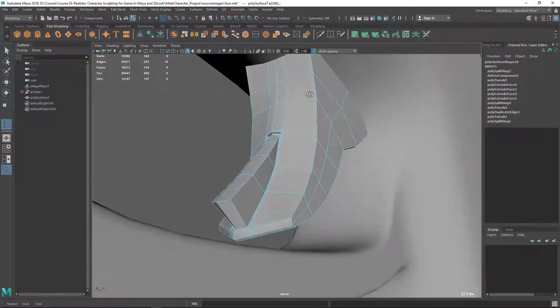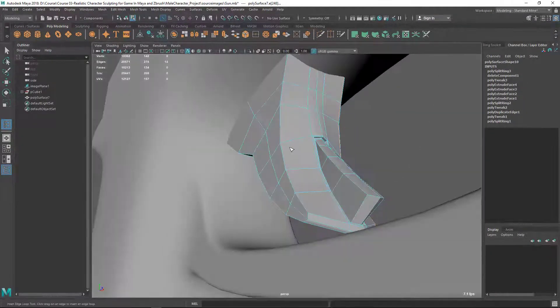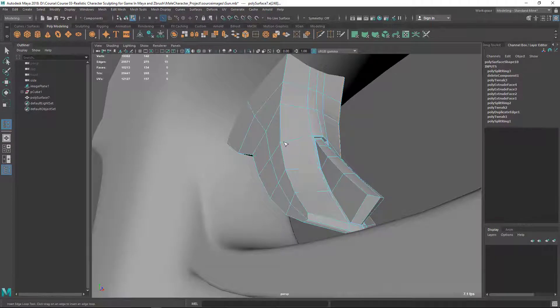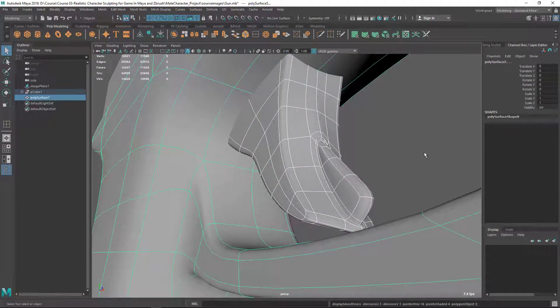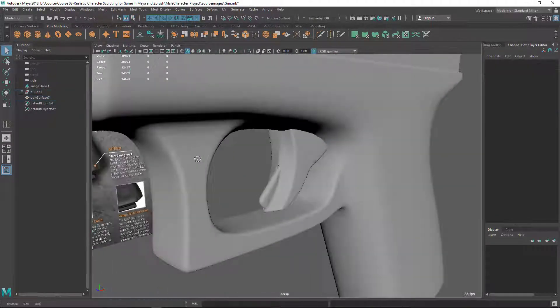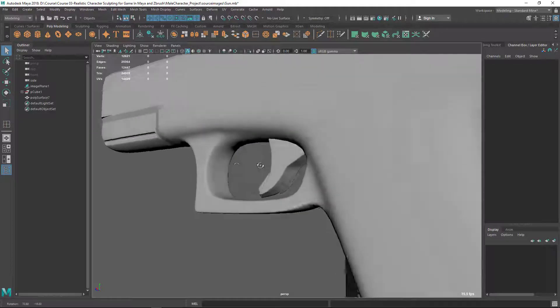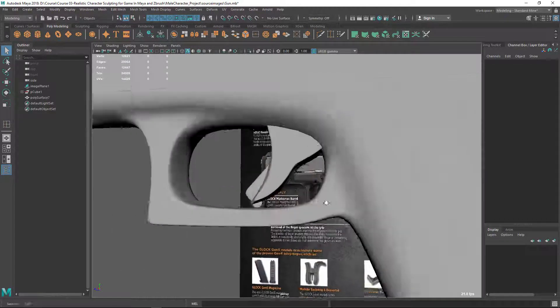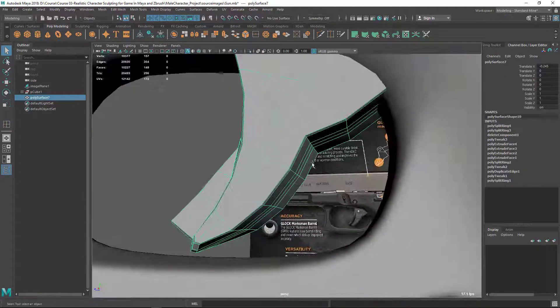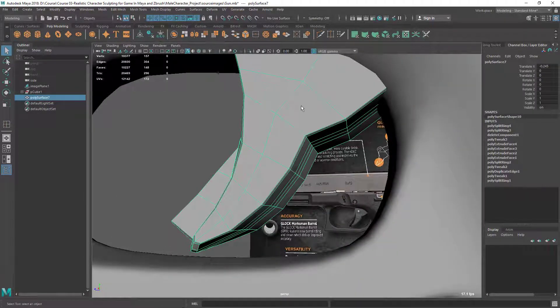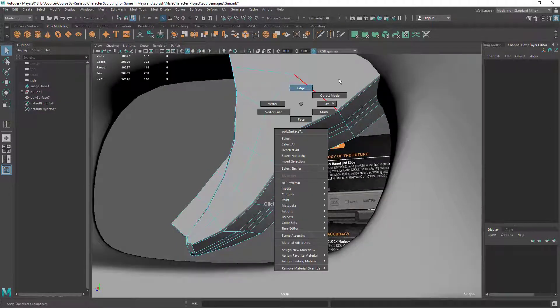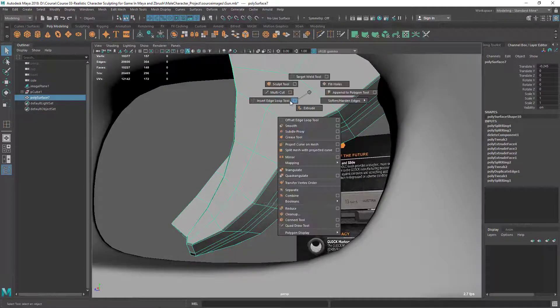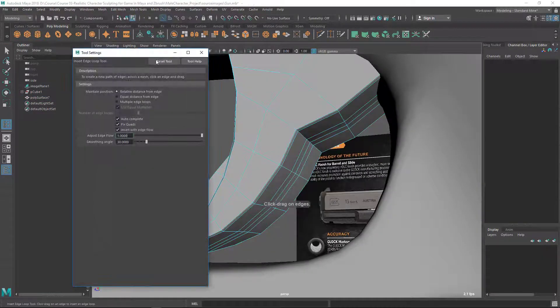Add one edge loop to this side like this, and let's add an edge loop here as well. I think this is good, fine. And now I want to keep this loop. So let's go to insert edge loop tool.